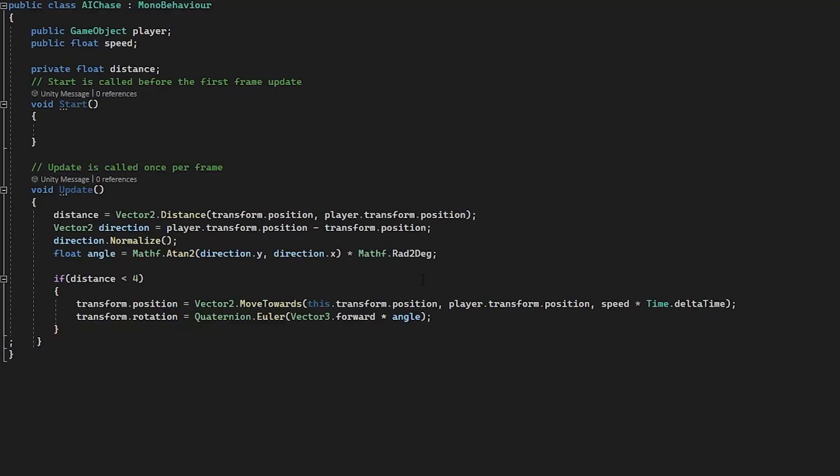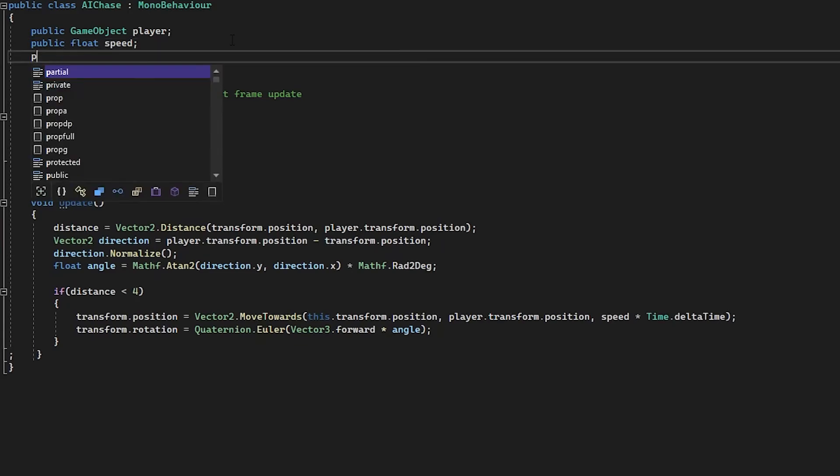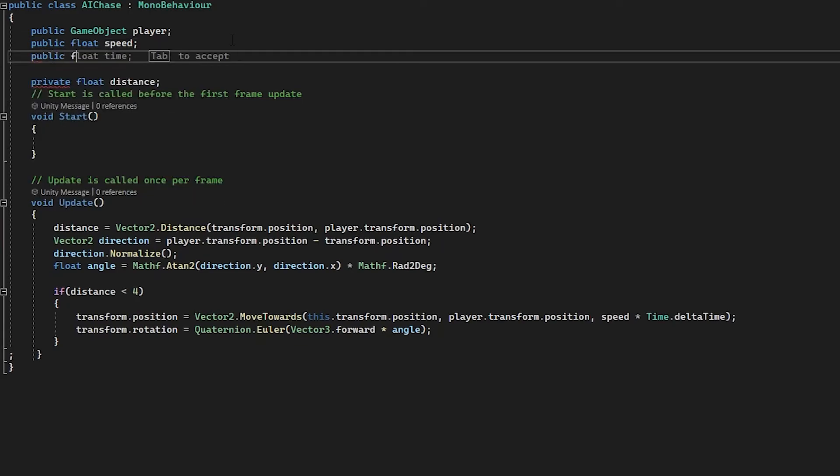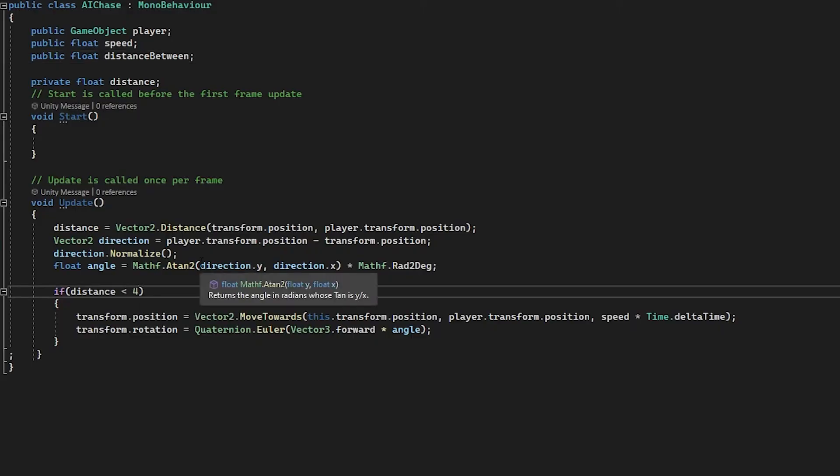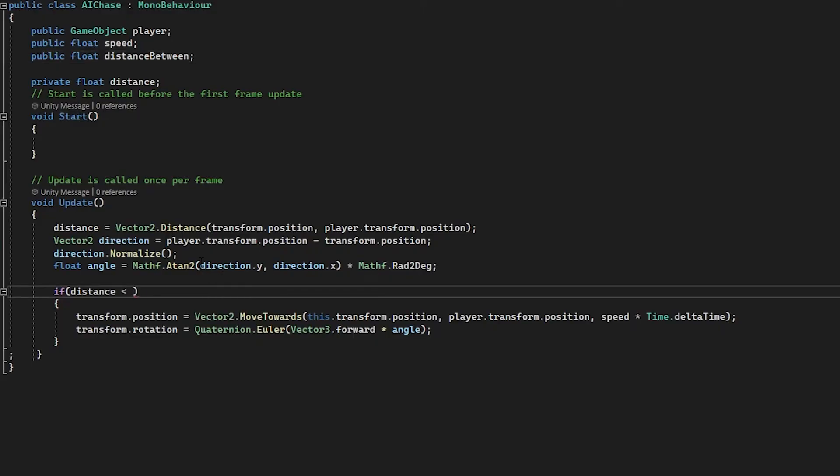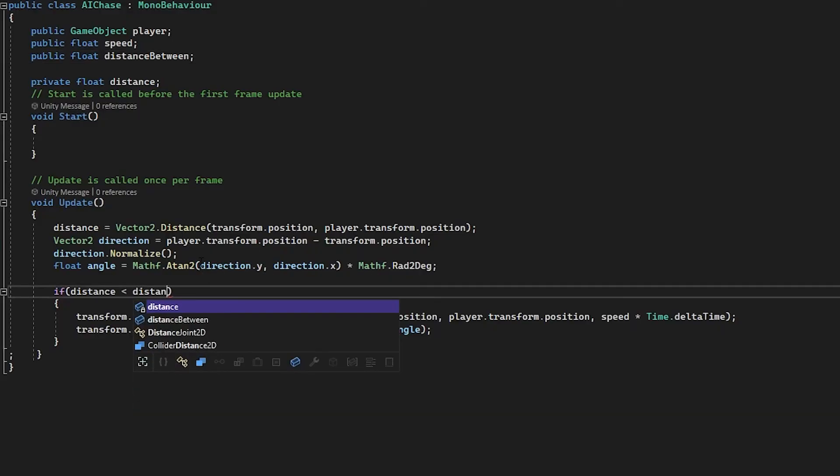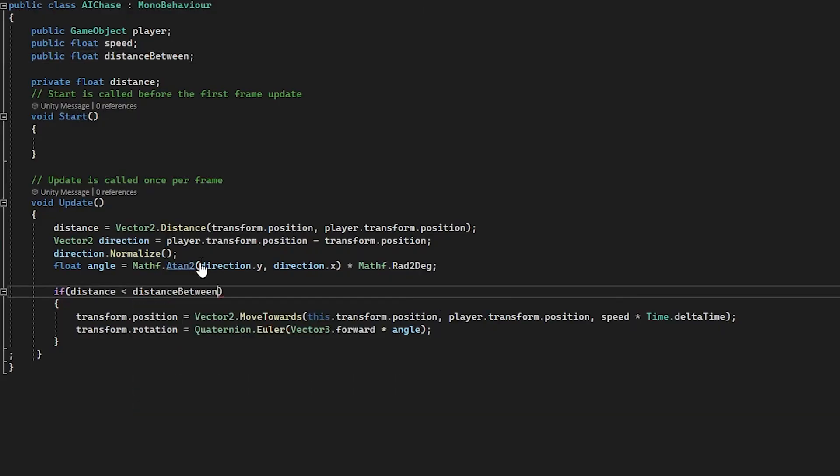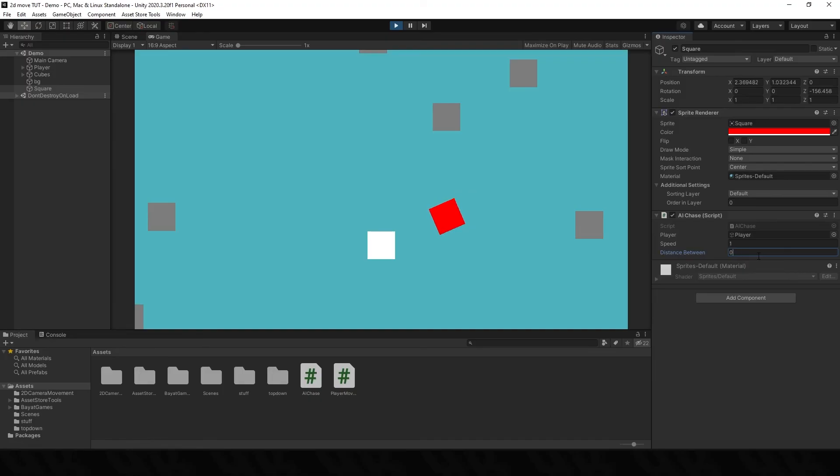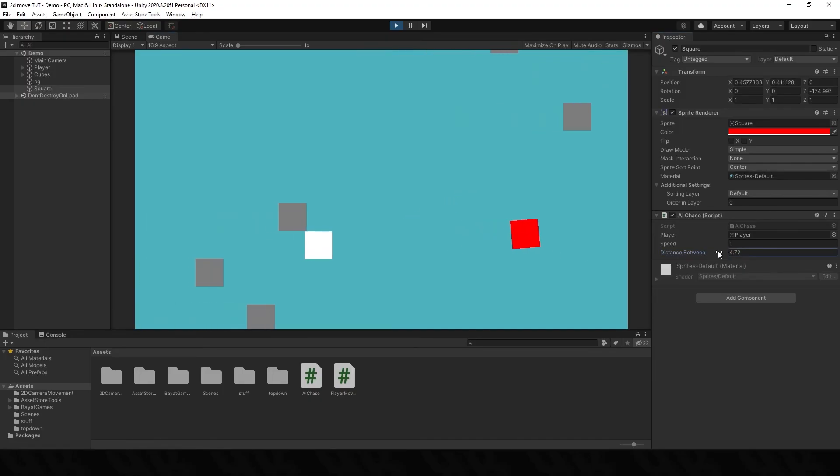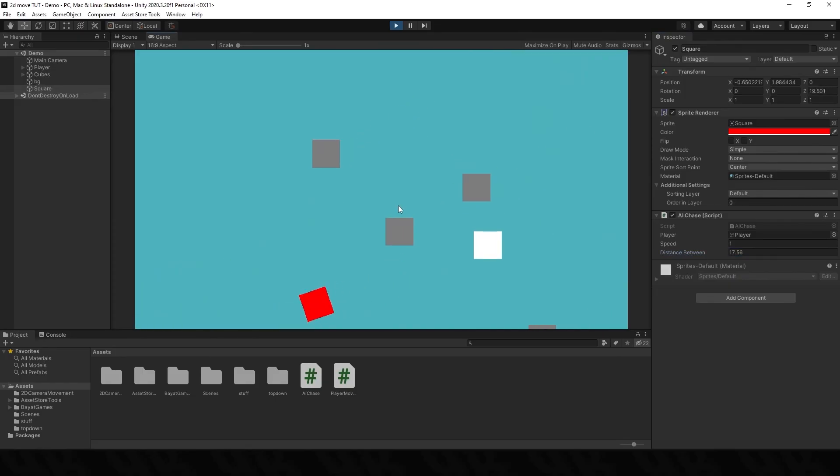But what would be nice if we could control this distance in the inspector. So we're going to set another float at the top here, we're going to go public float distanceBetween. I'm going to change this for number two distanceBetween. And now in the inspector I can set this to something like ten, and you can see it snaps. If I change it to zero it will stop. I can slowly increase this to any kind of number I want, and now you can see we can change that very very easily.